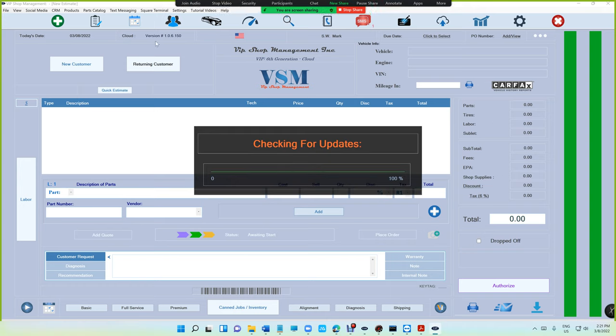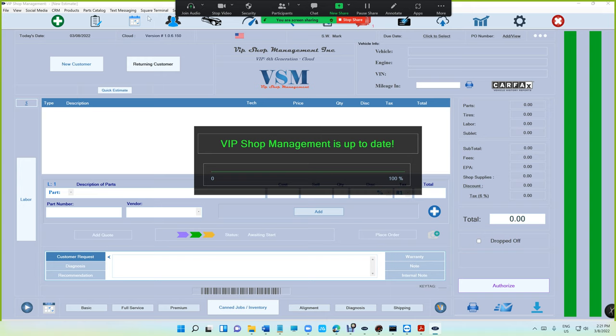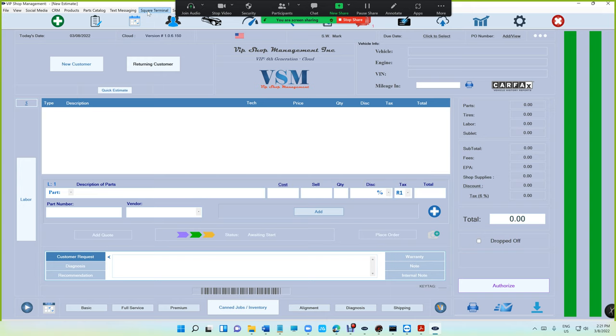If you're up to date, all the way up top where it says Square Terminal, click on Manage Square Terminals.